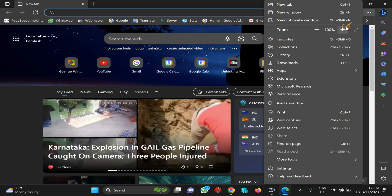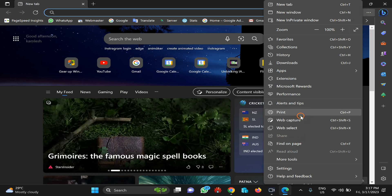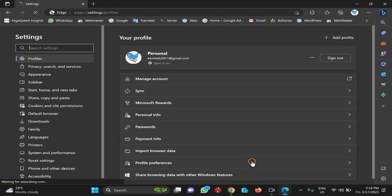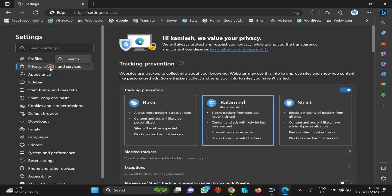Then select Settings in the menu. Now select Privacy, Search and Services on the left. On the right, you need to scroll down to the Security section.